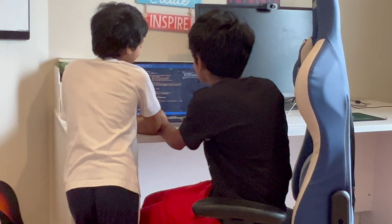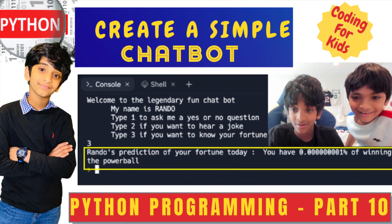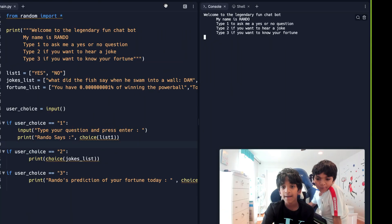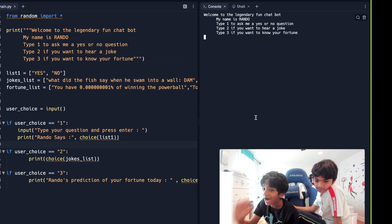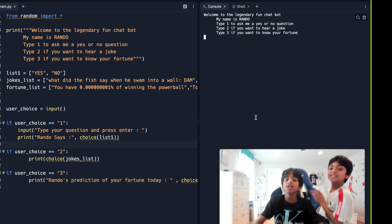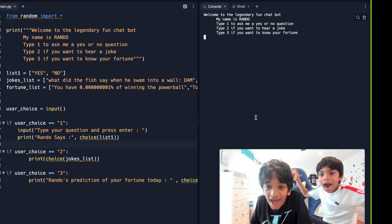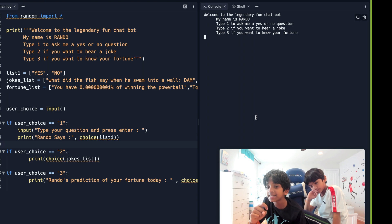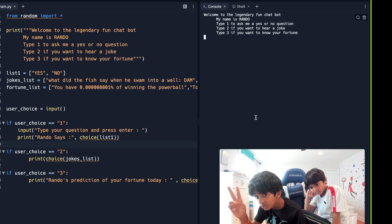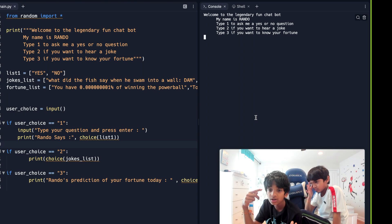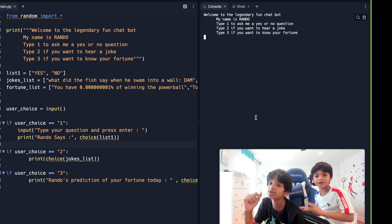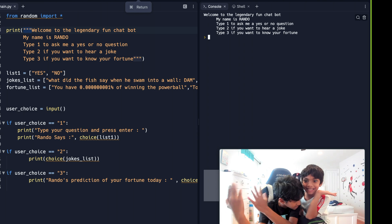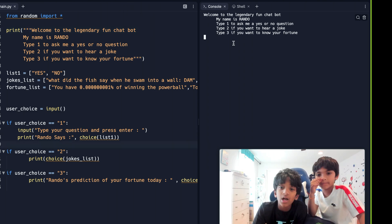Okay guys, so this is my chatbot. I named him — drumroll — Rando! I have three options: type one if you want to ask a yes or no question, two if you want to hear a joke, and three if you want to know your fortune. Let's run it with my brother.